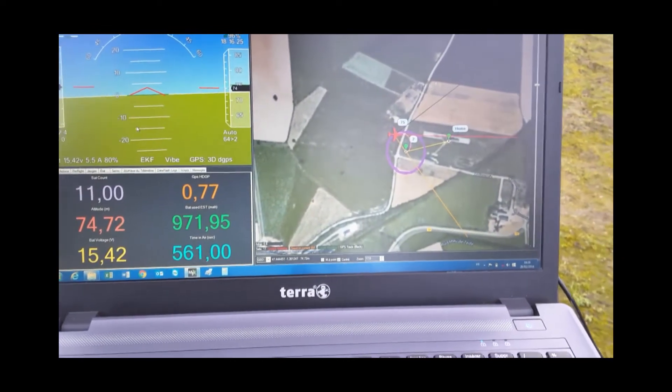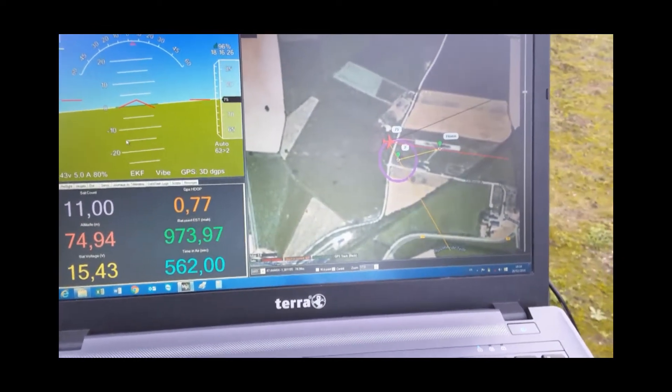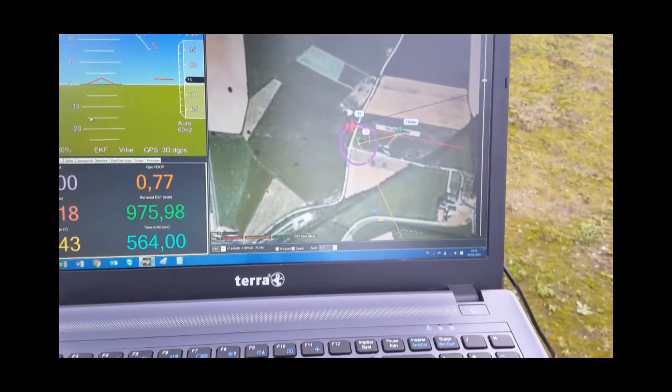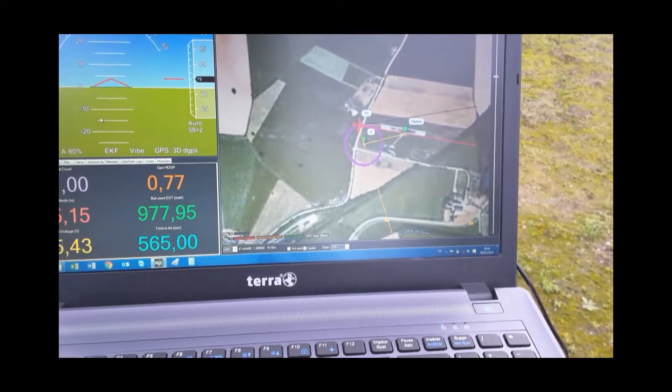Donc 3 fois 9, 27. Tu as des vols de 30 minutes. Je pense, je vais essayer.